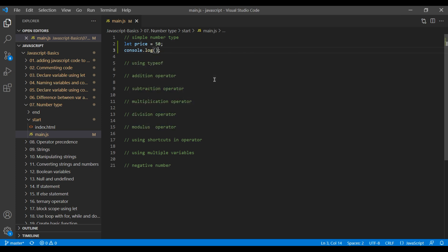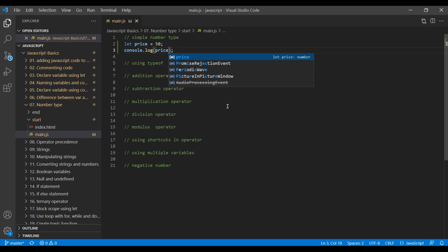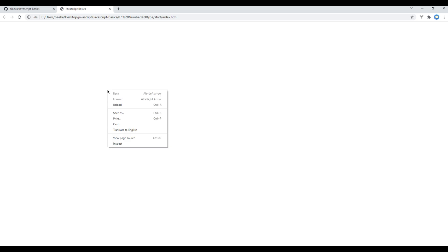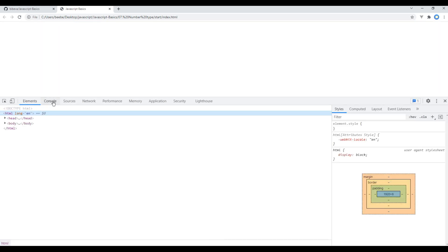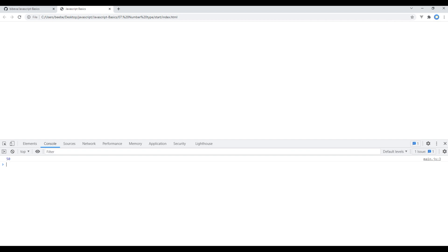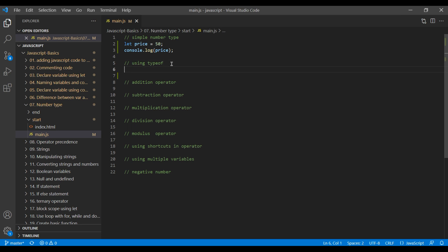Add 'price' and open the browser, open the developer tool, go to console and refresh the page. You should see 50 over here. Now let's work on the typeof operator. This operator is used to see which data type has been used.